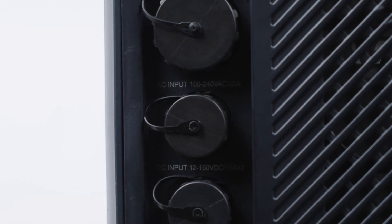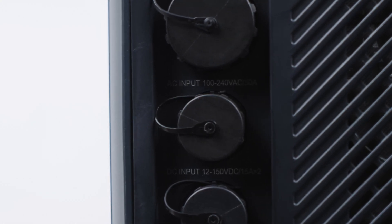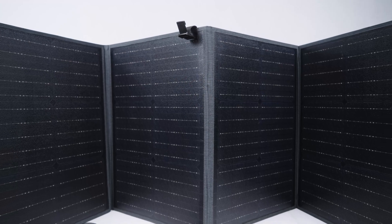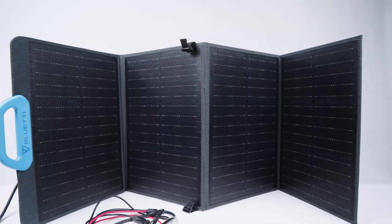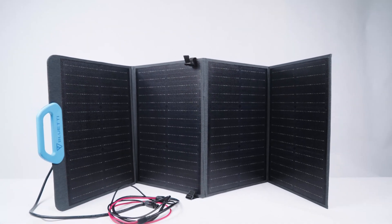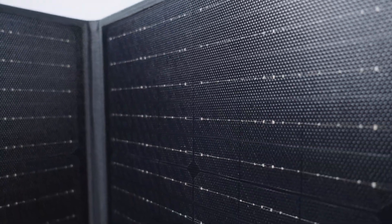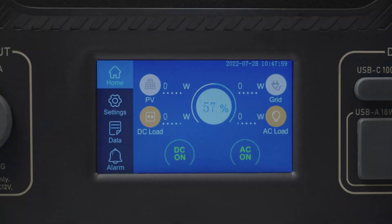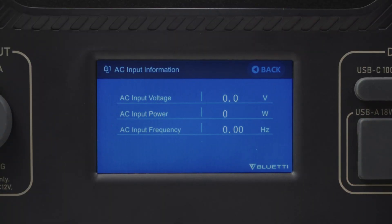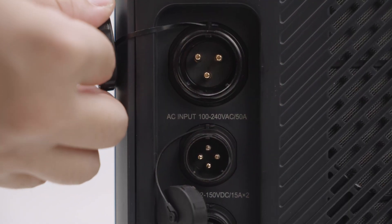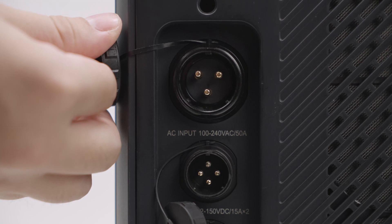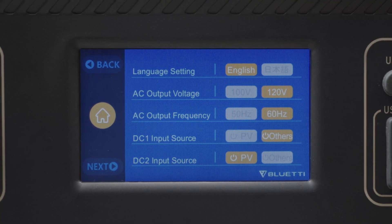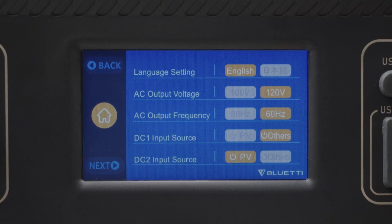Each DC input source supports 1,500 watts — please use appropriate solar panels, for example three PV 350s for one input. Press Grid and you can view the AC input voltage, current, and power.